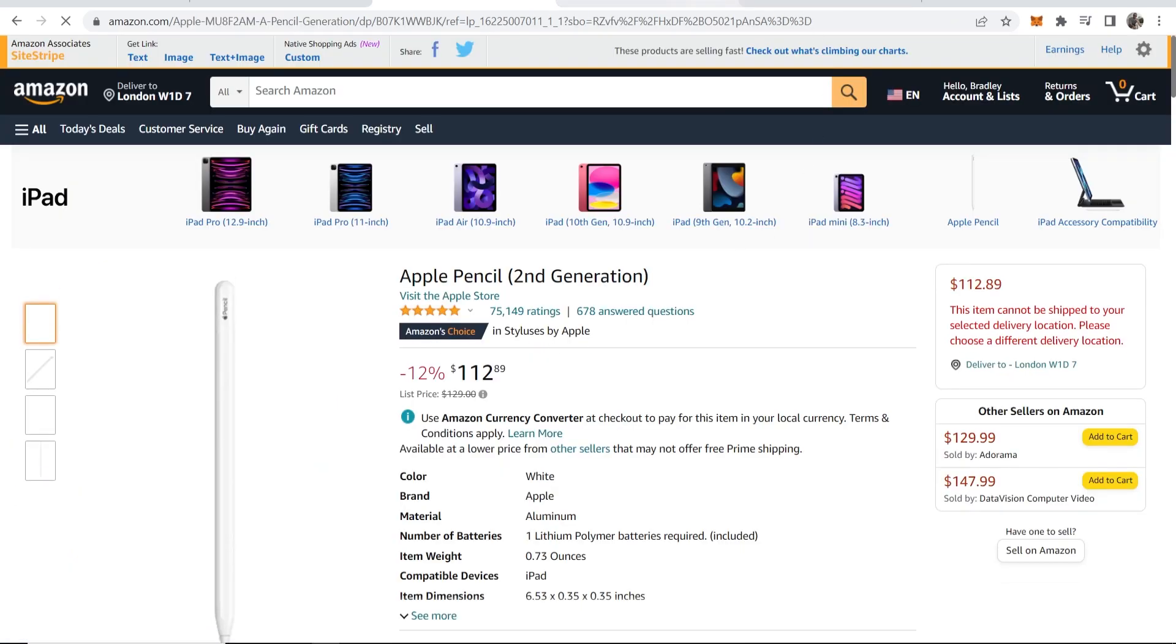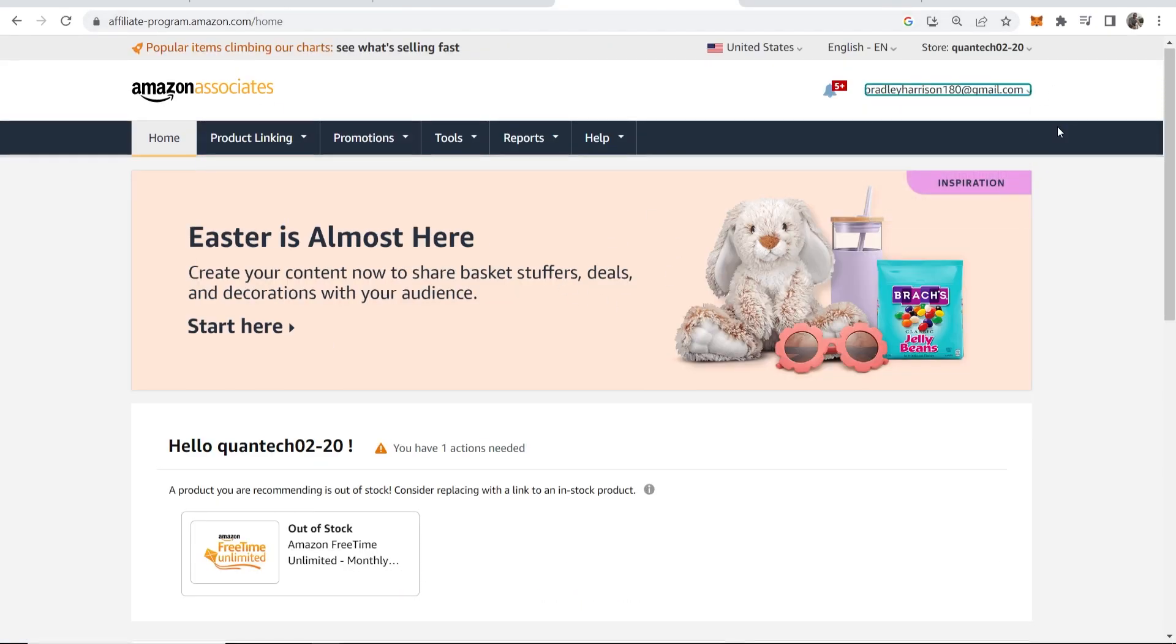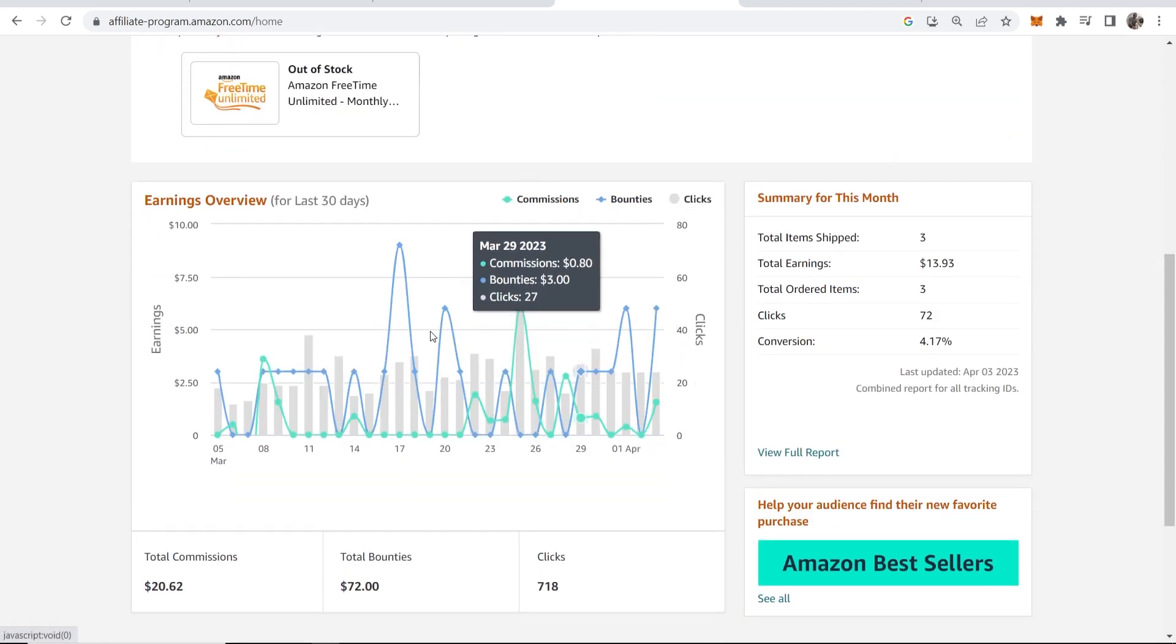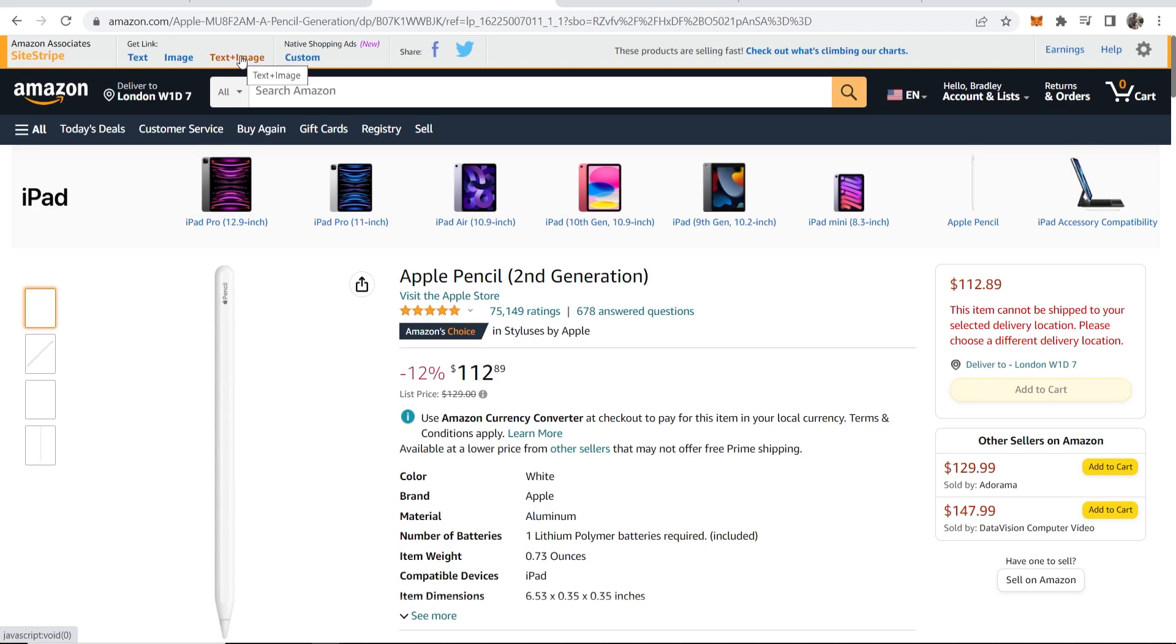Make sure that you're signed into the Amazon Associates program. You can see I'm signed in here. When you're signed in, you'll see this Amazon Associates site stripe bar, which allows you to get your text link, image, or text and image. If you don't see this, stay tuned—I'll show you how to get it to appear.